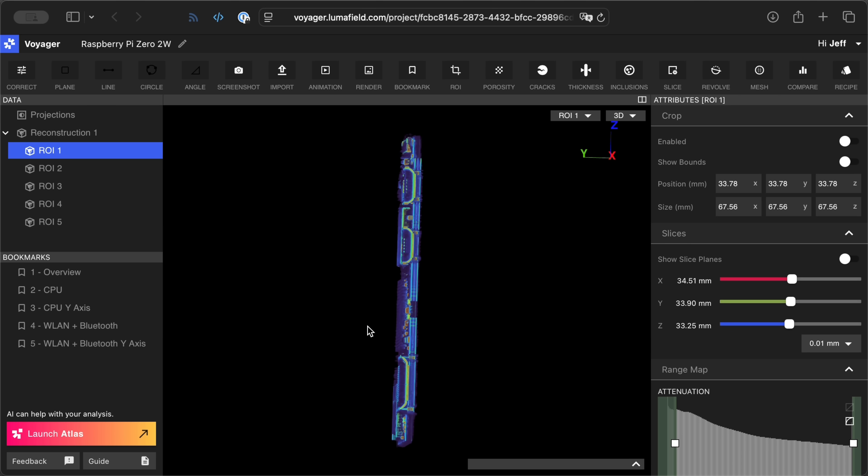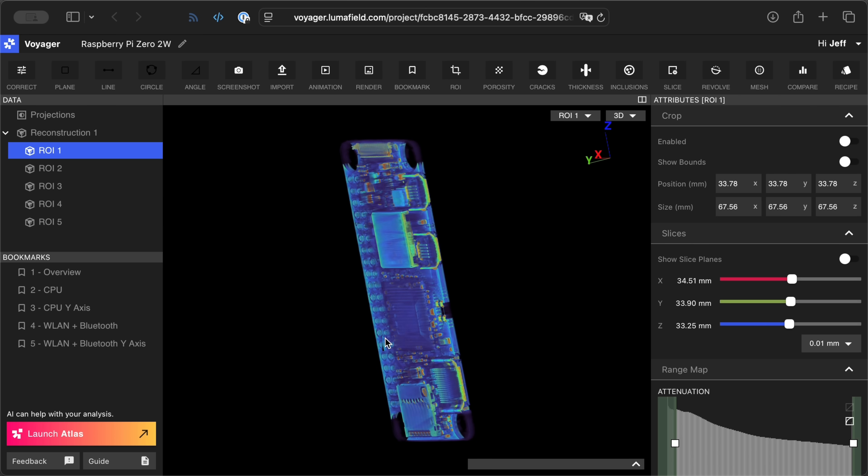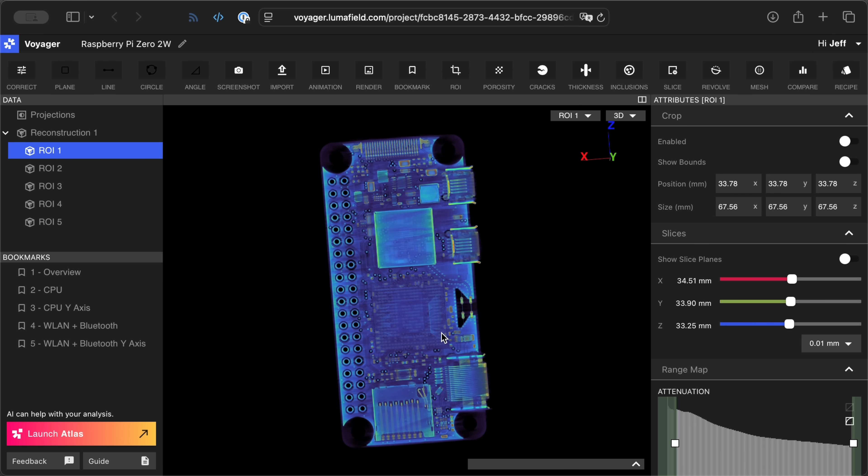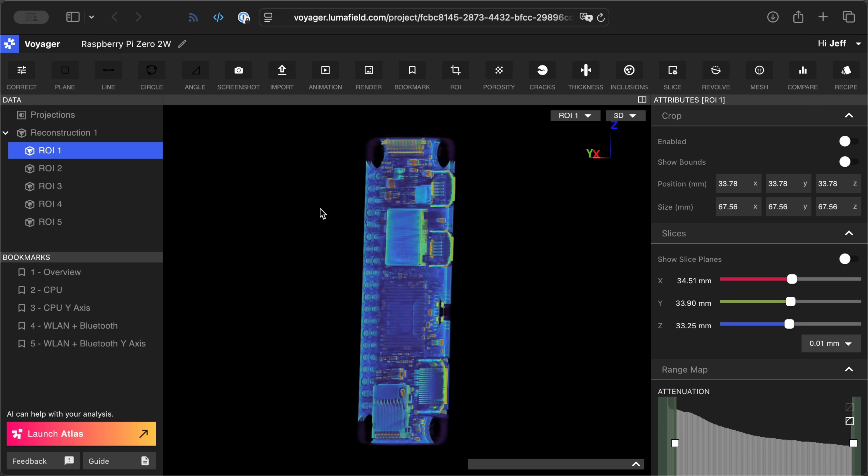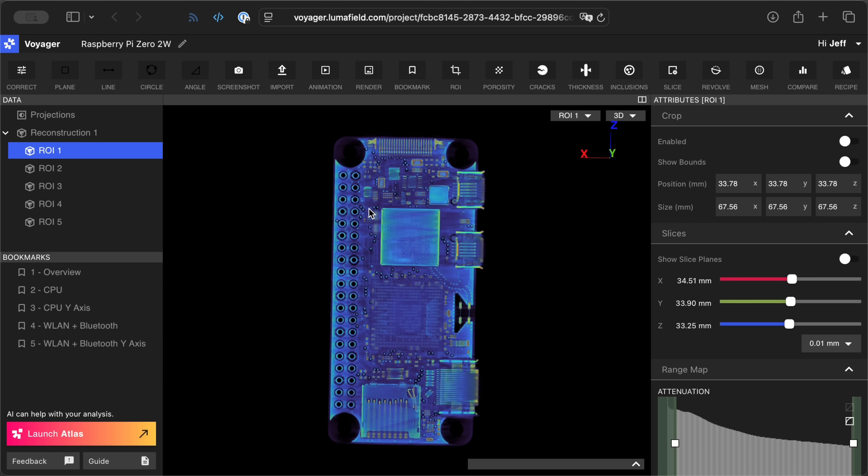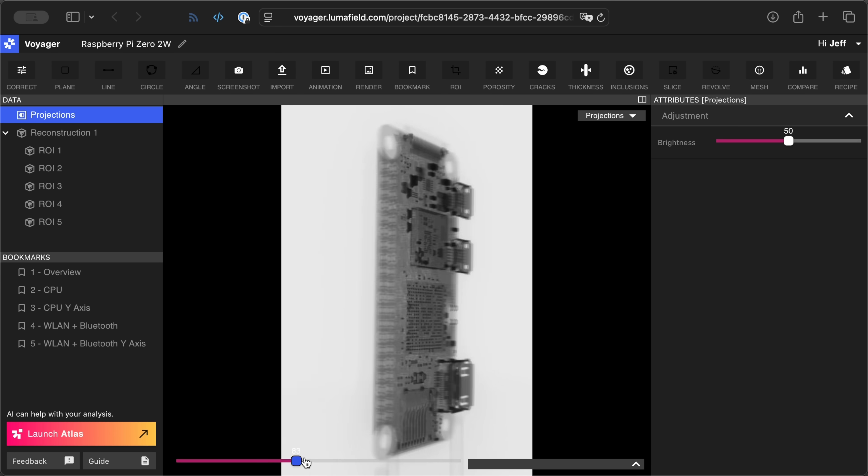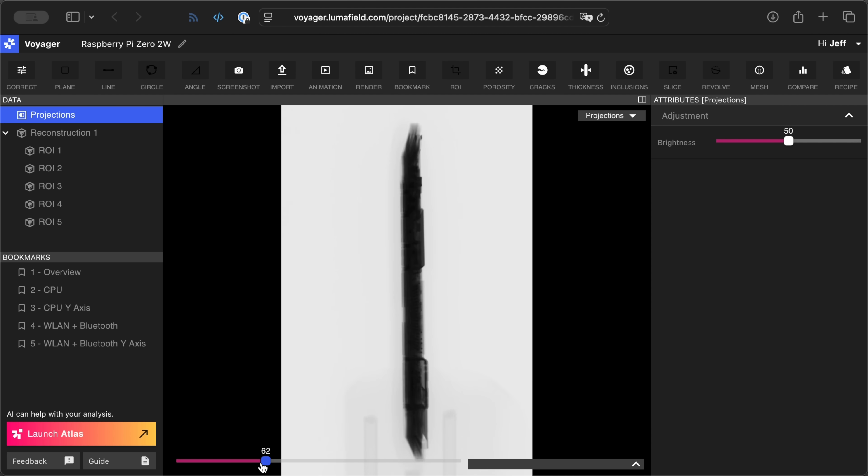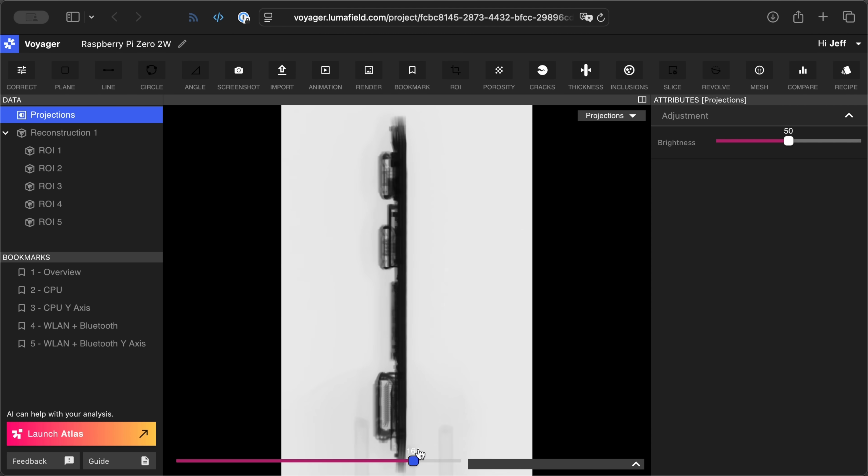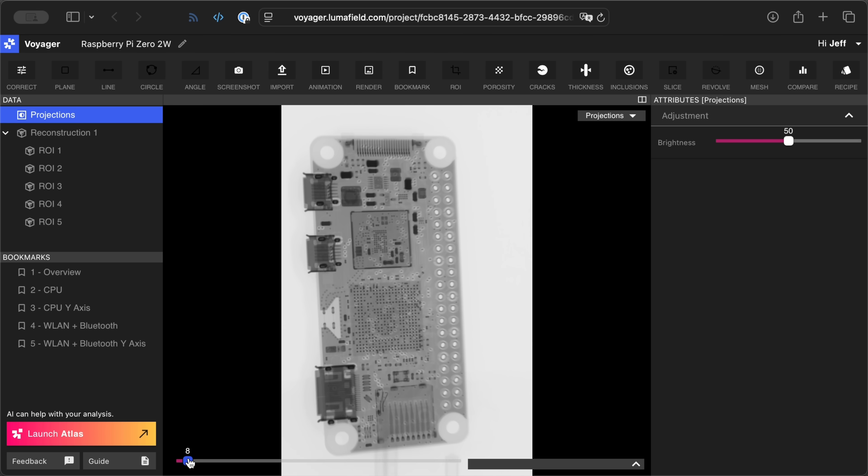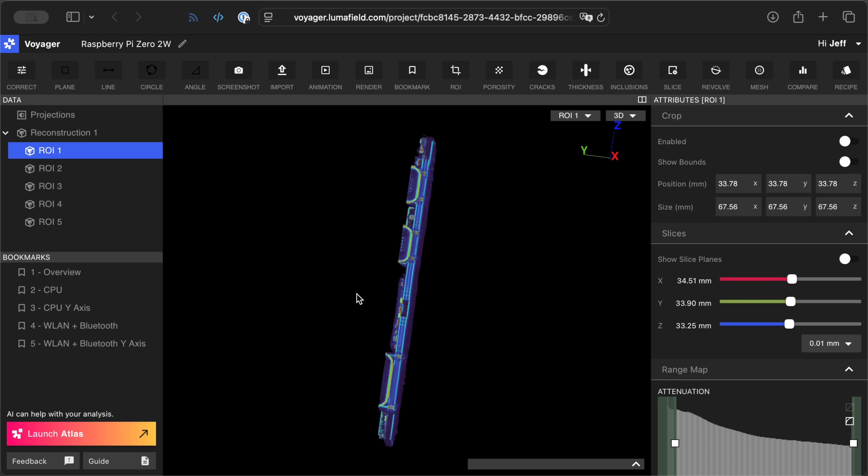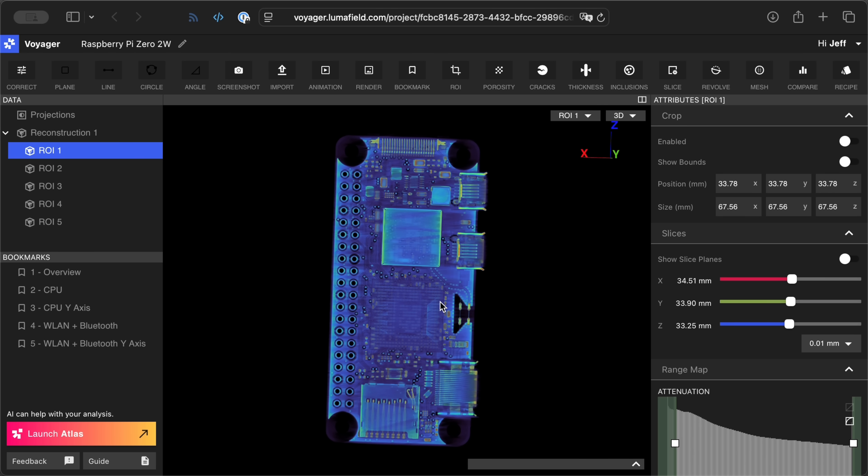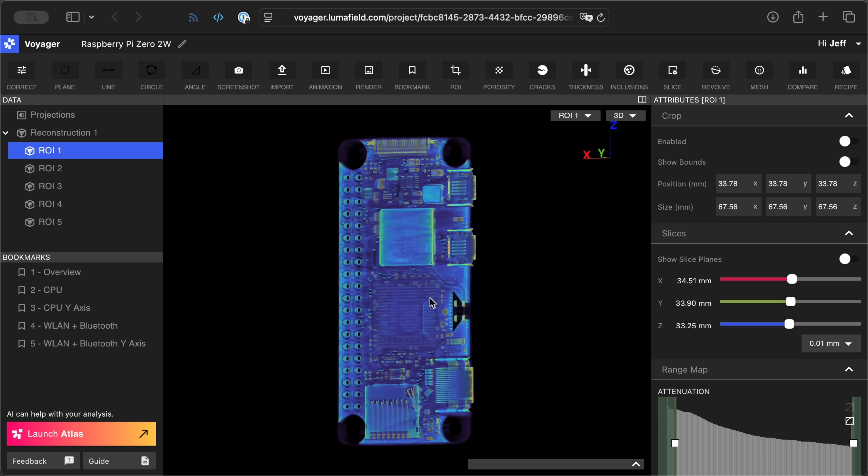So this is called Voyager, and it's LumaField's web UI to look at the scans that you get out of one of their machines. And this is a 3D reconstruction based on x-ray images. Basically it puts it in a CT scanner that revolves the device. So these are the raw x-ray scans, the image data. And what LumaField does is their software will put this all together into these reconstructions that give you data on the types of metal and the depth and the thickness and all that.